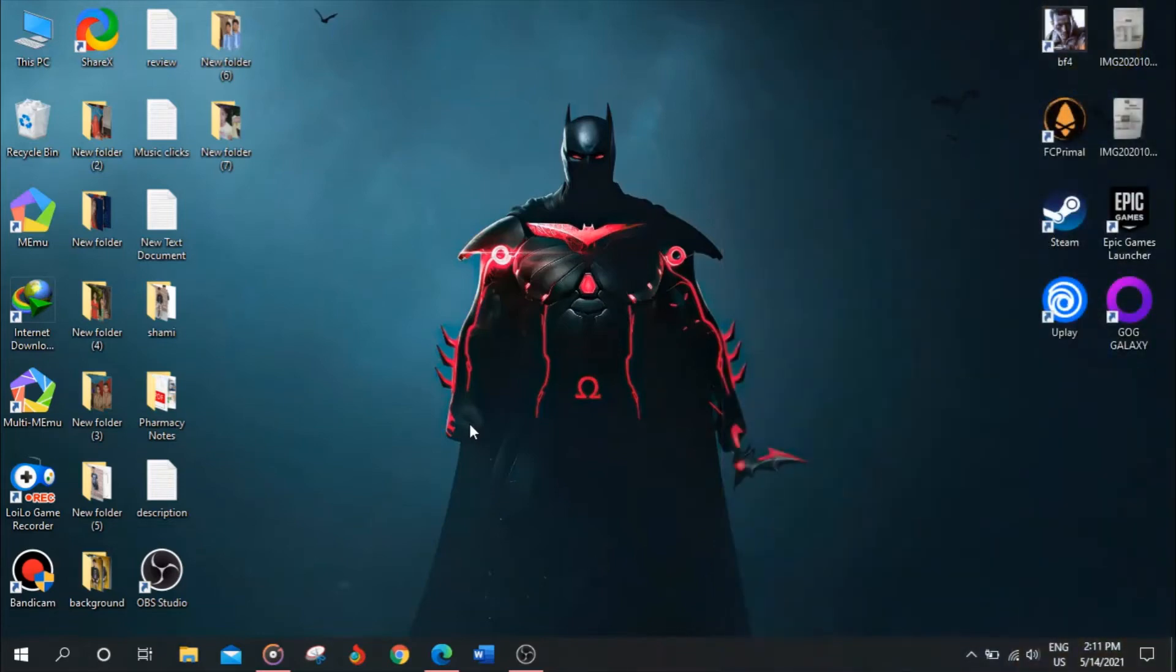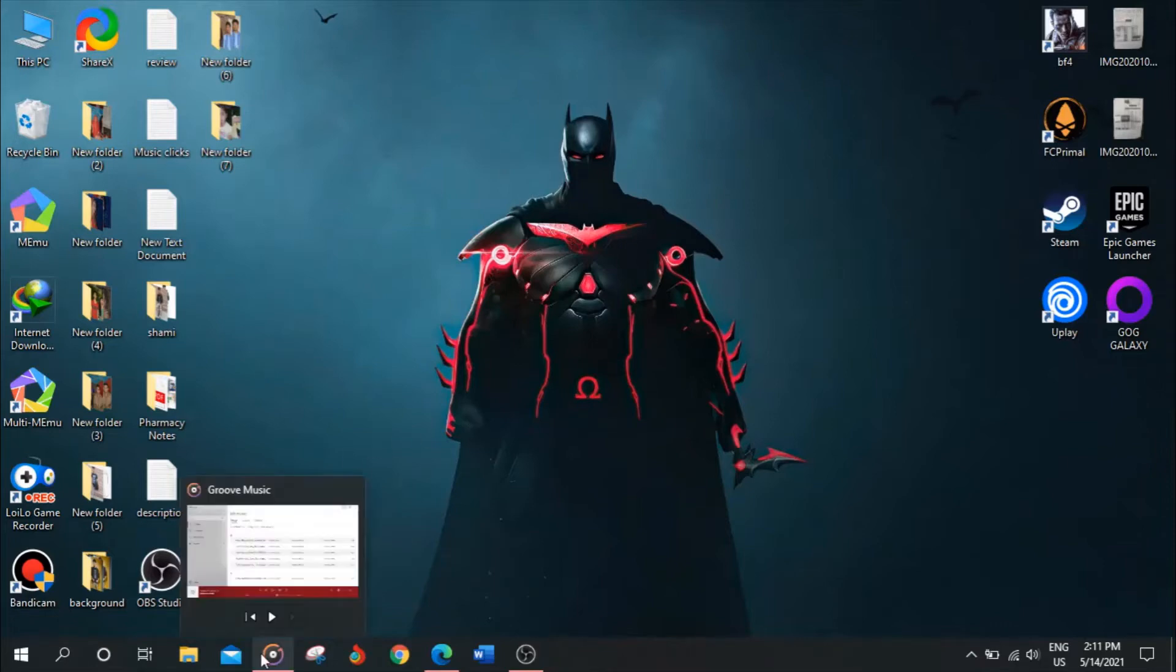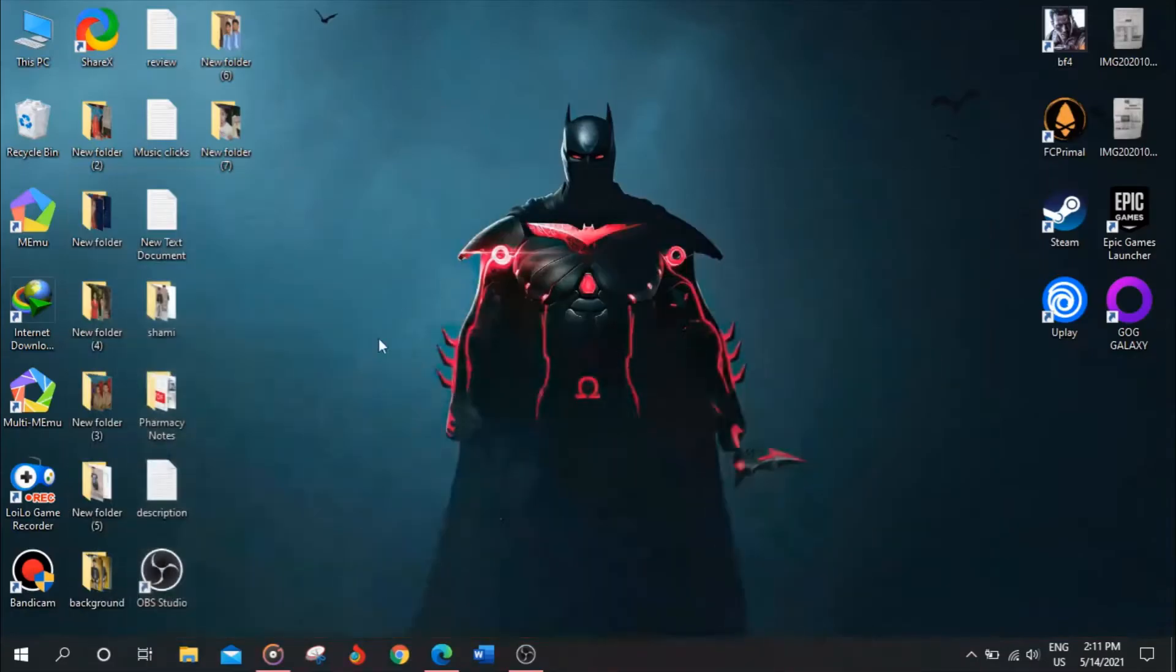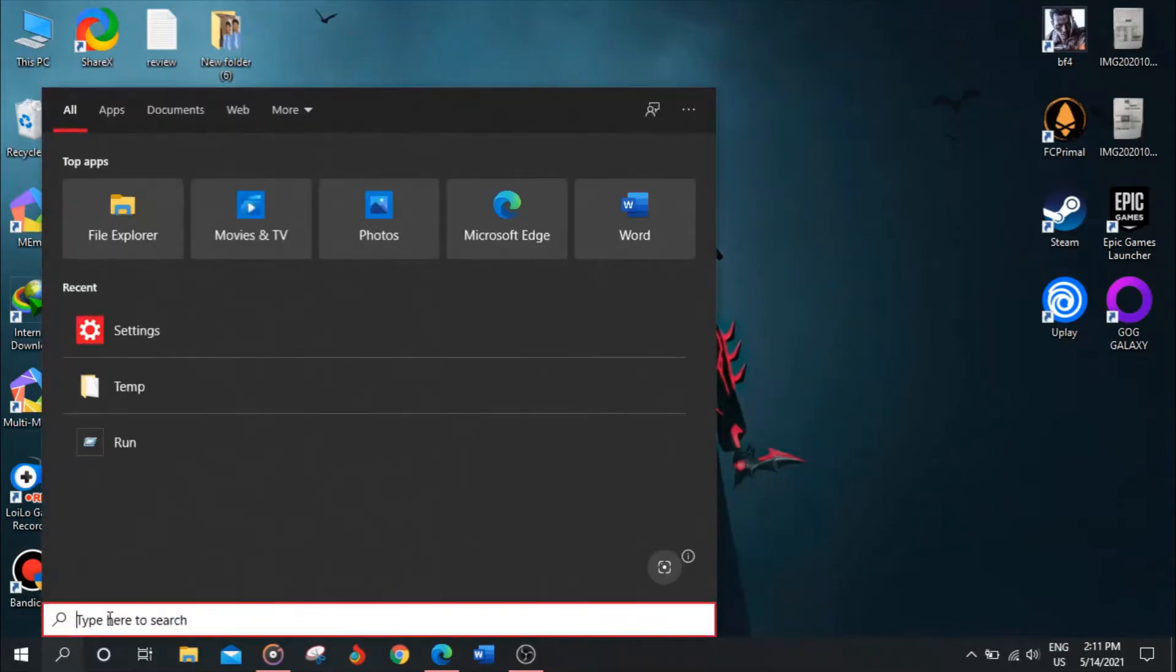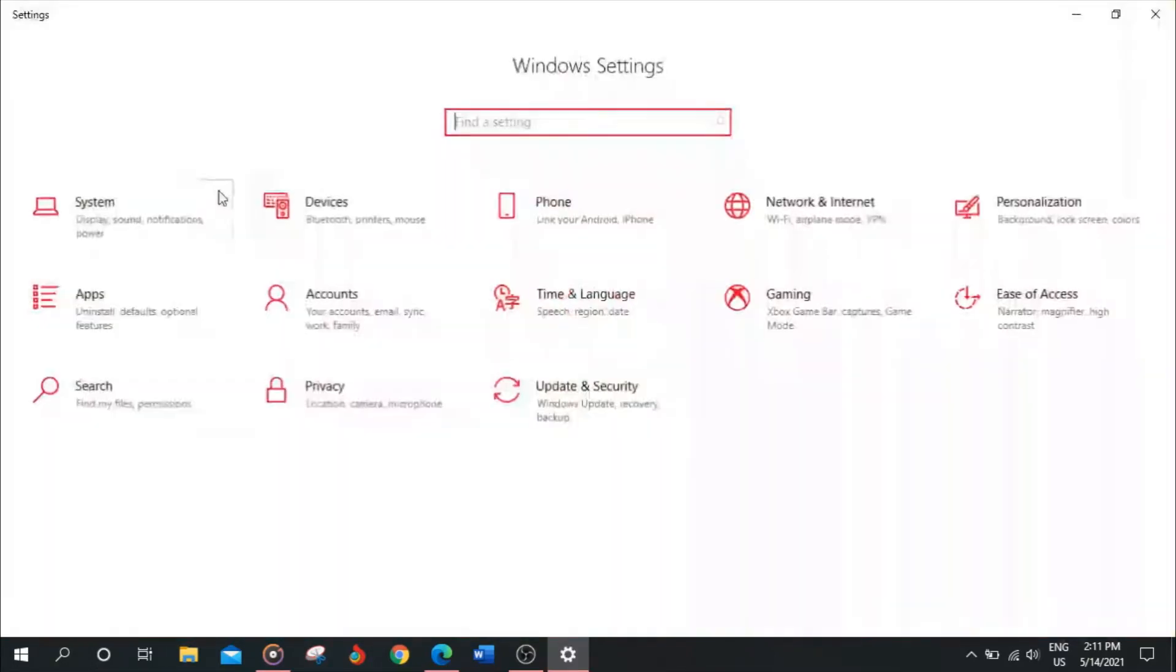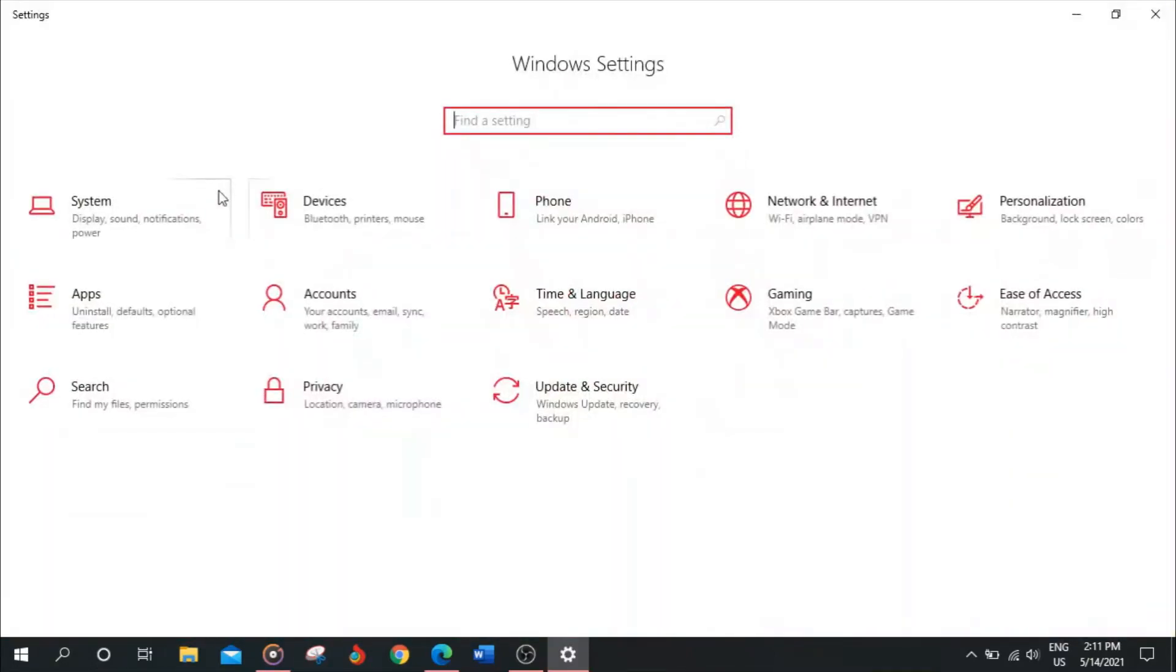So I want you to go to the search bar and search for Settings. Go to Settings, and after that go to System.